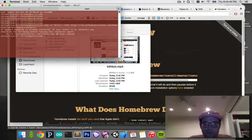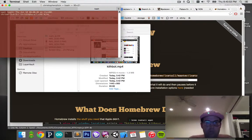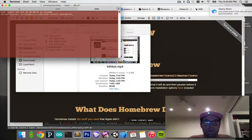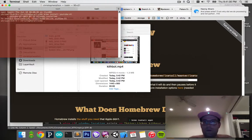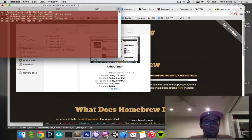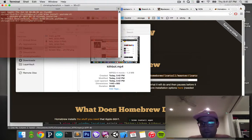Once it's installed, go ahead and hit Command-T again to get a newer tab. And you want to do brew install youtube-dl. That will install youtube-dl, and you can see I already have it installed, but that will install on your computer.